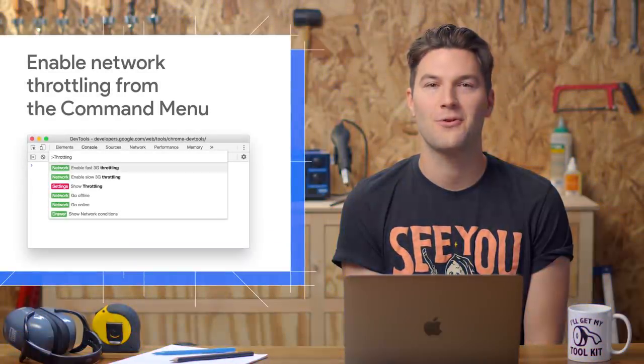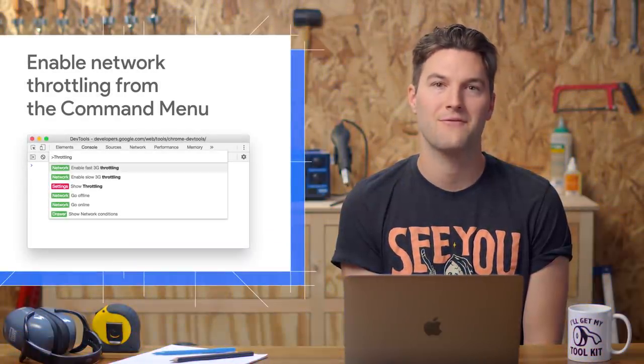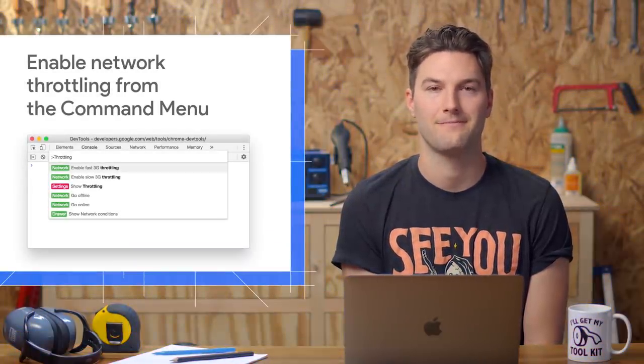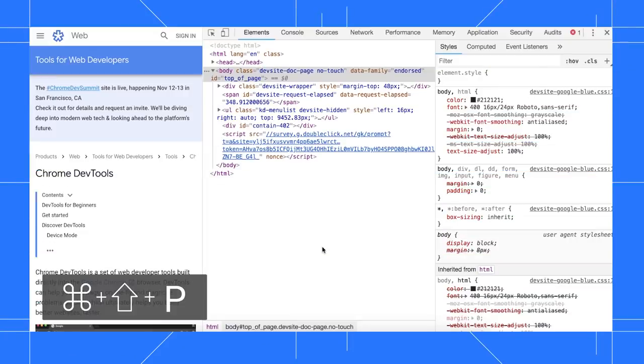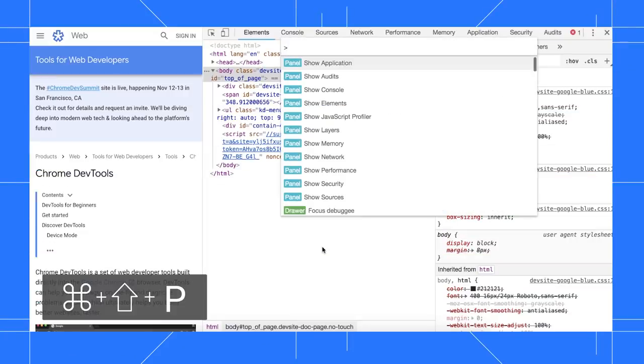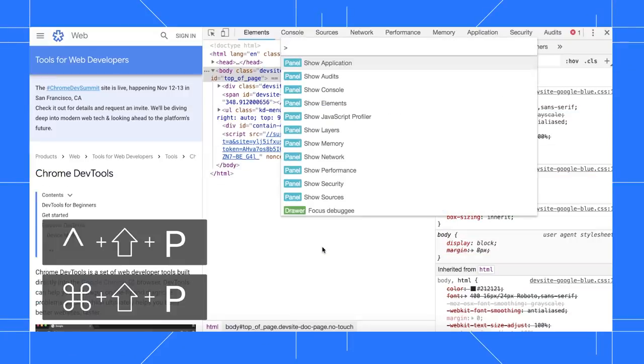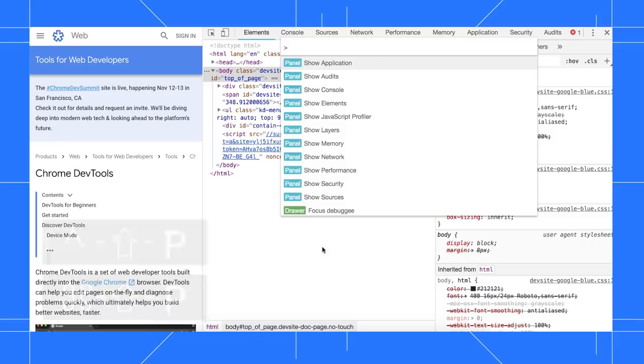You can now enable network throttling from the command menu. Press Command Shift P on Mac or Control Shift P on Windows, Linux, and Chrome OS to open the command menu.